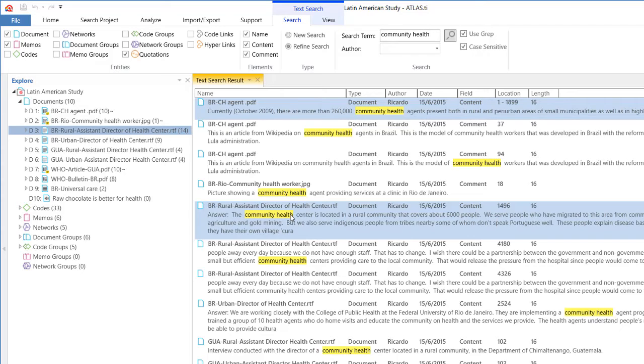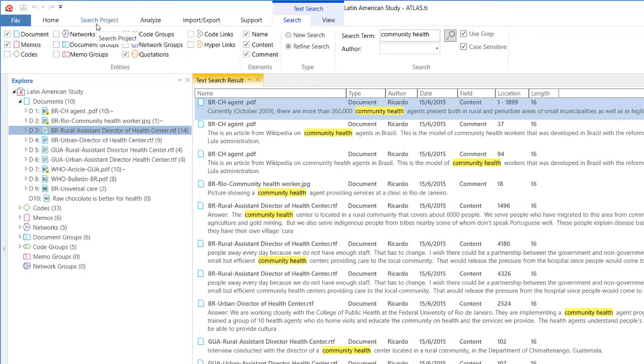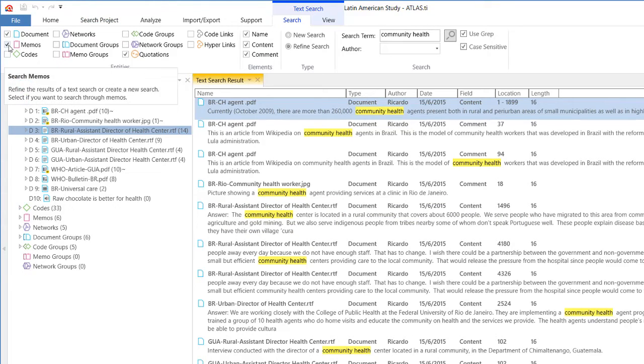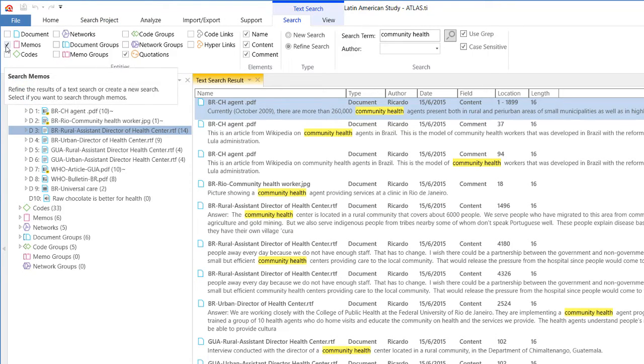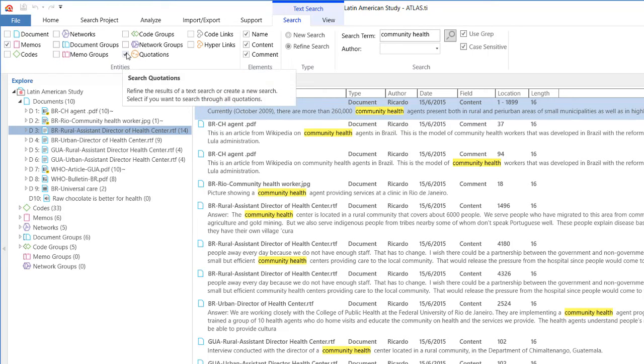And you represent that topic in the form of a keyword, right? So this tool will precisely allow you to identify and determine whether or not you actually wrote something about that. Because you come to the search project option and you just select memos, right? Instead of documents and memos, you just select memos and that's all.